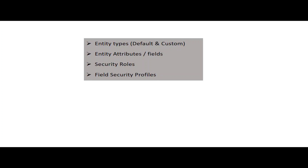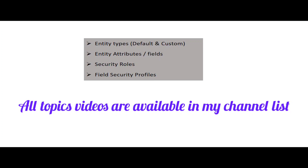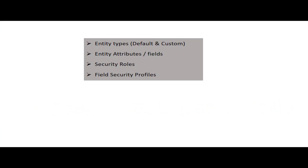After covering security roles, we covered an important topic — field security profile — which was the previous video I uploaded two or three days ago. Field security profile is a feature of Dynamics CRM used to define custom permissions for a particular team or user for a particular attribute within an entity. For example, there is one field which I want only particular users of the team to have access to view, whereas the remaining users should not see that data. For that purpose, I use field security profiles.